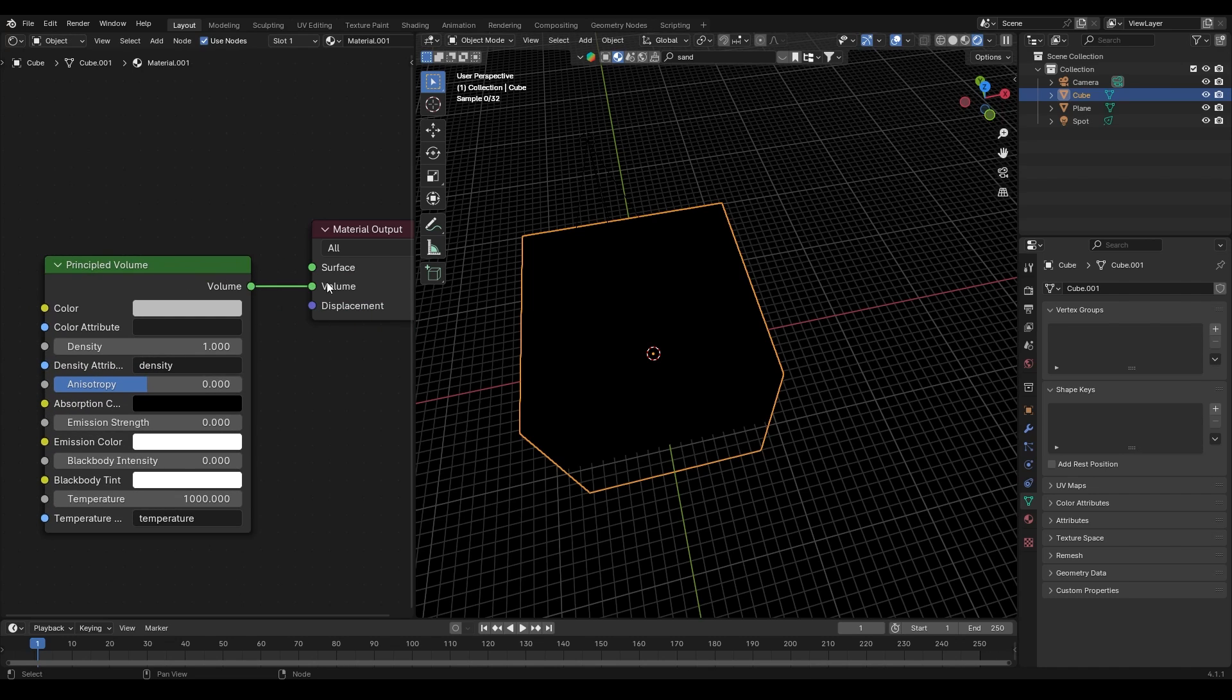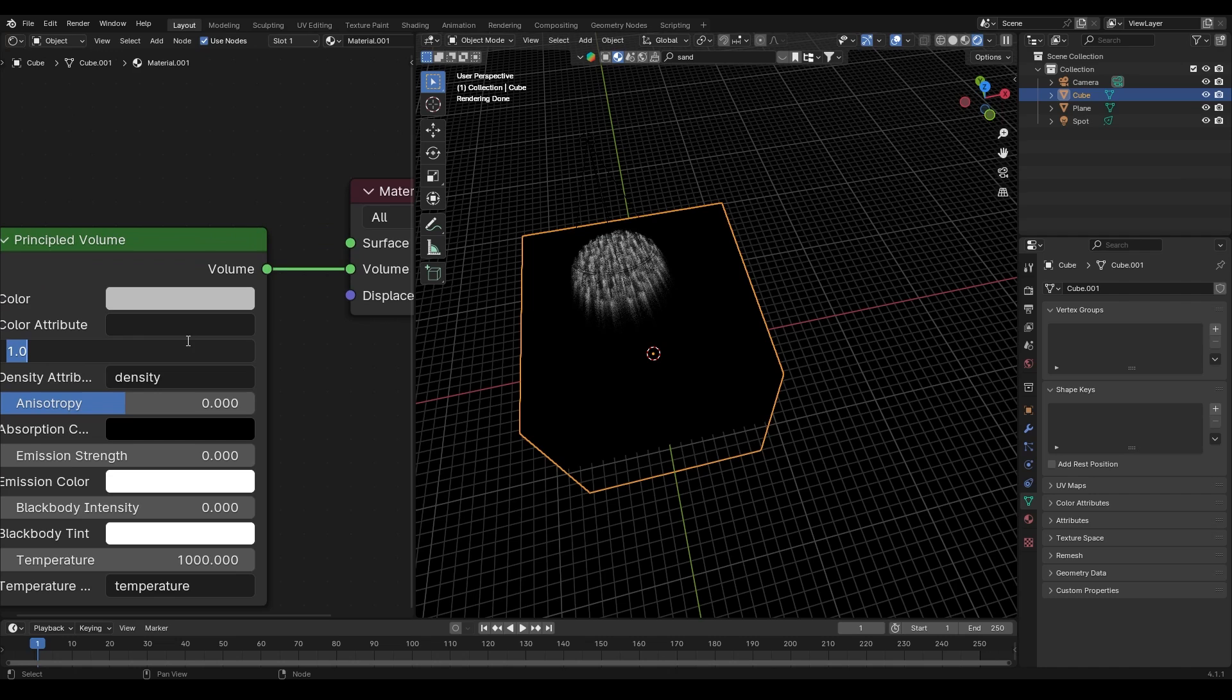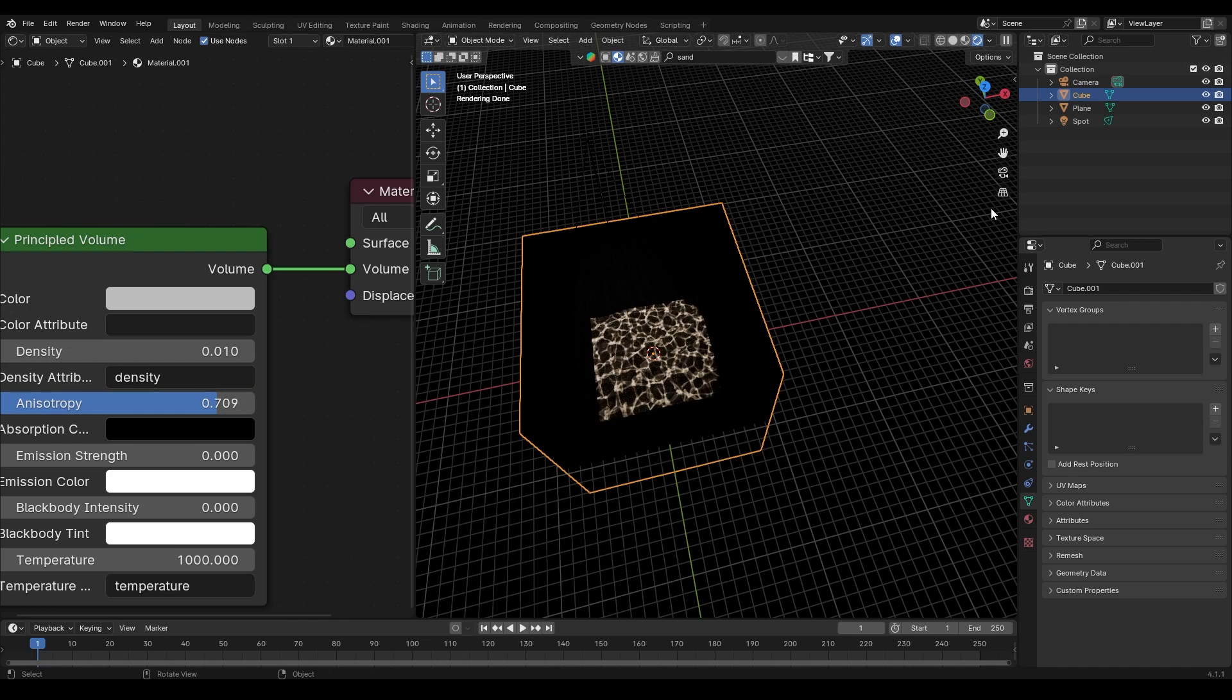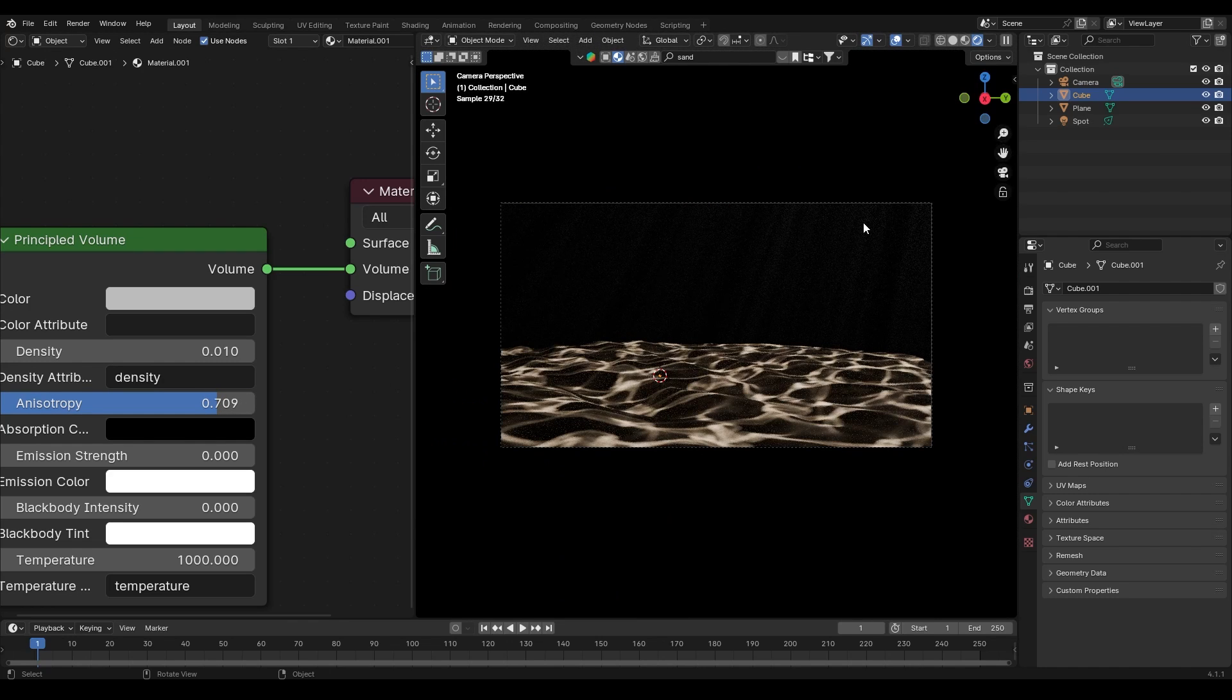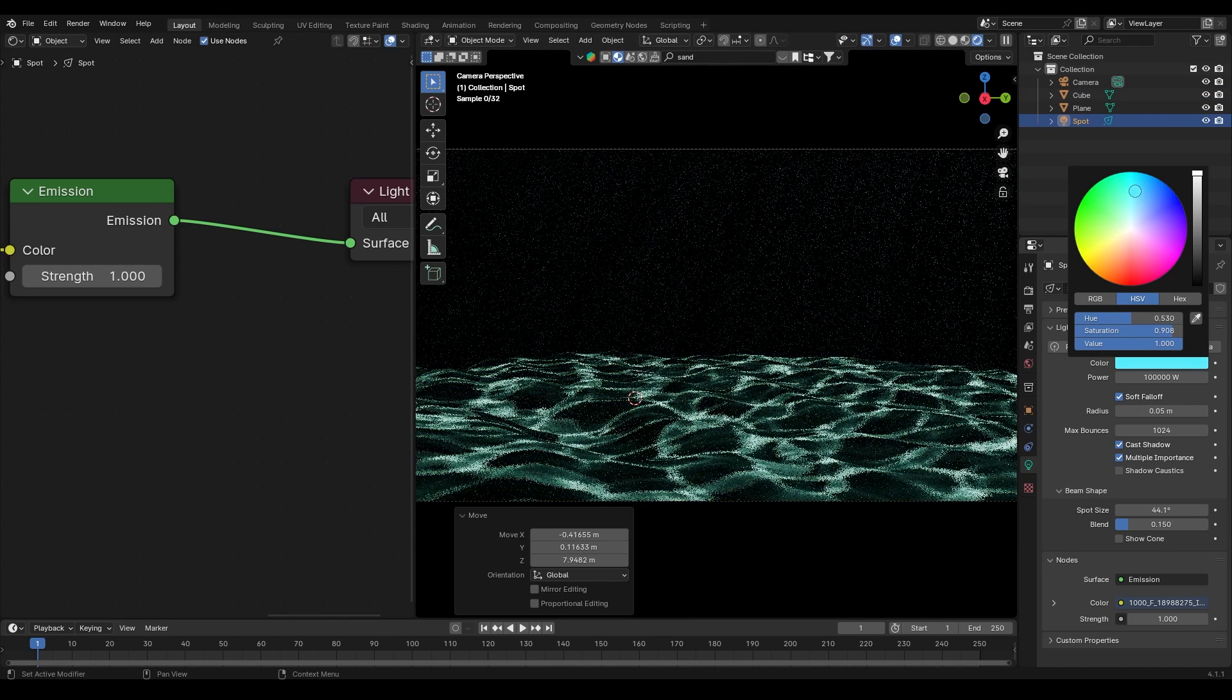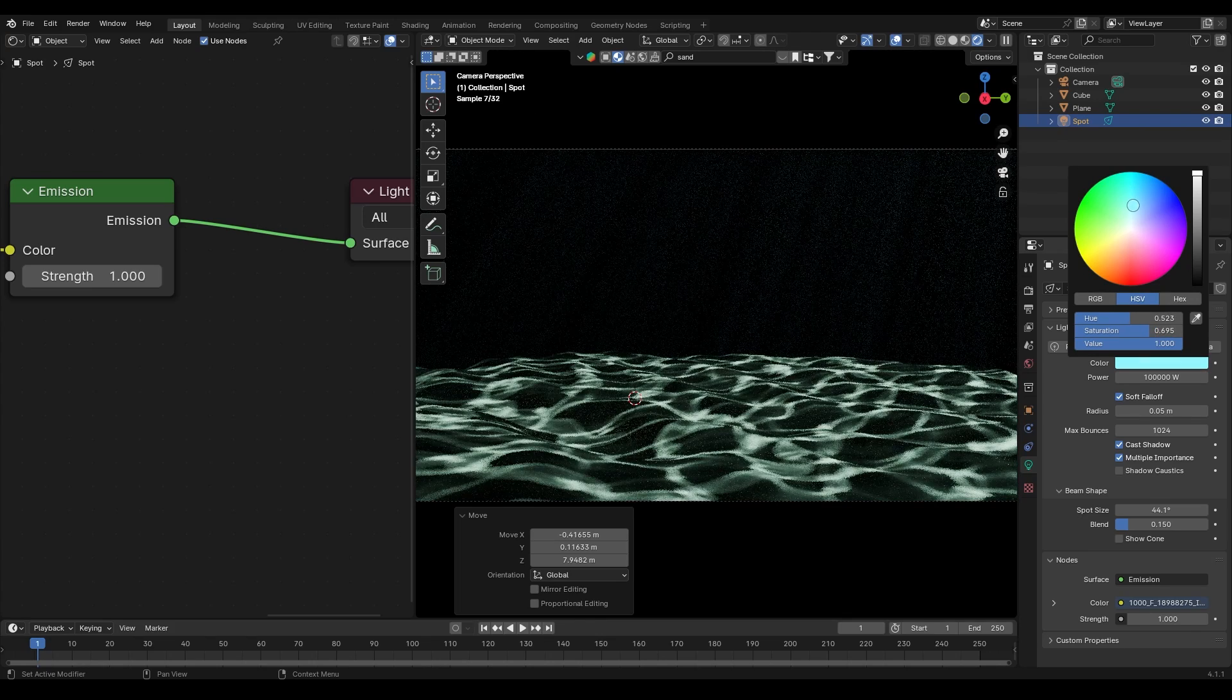Set the density to 0.01 and anisotropy to 0.7. This will add some density to the water and scatter the light, creating those beautiful god rays. Change the light color to an aqua blue or turquoise for that classic underwater hue.